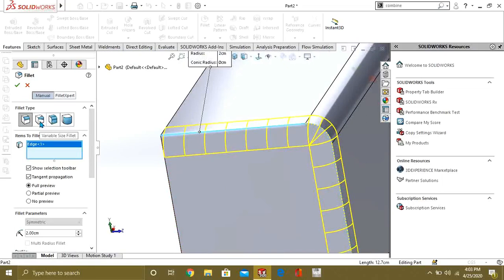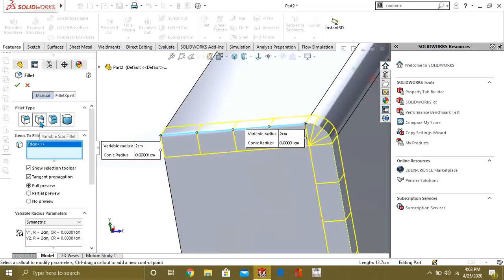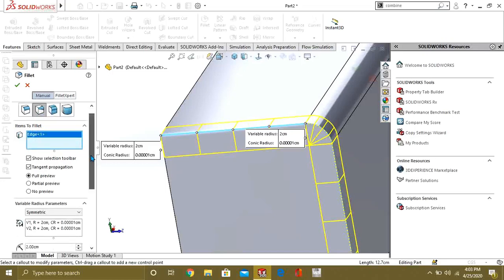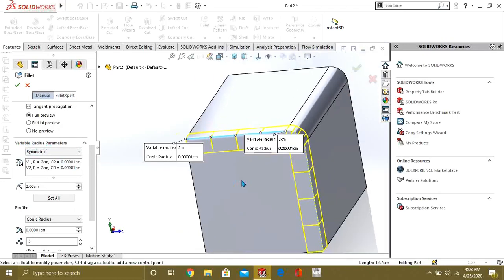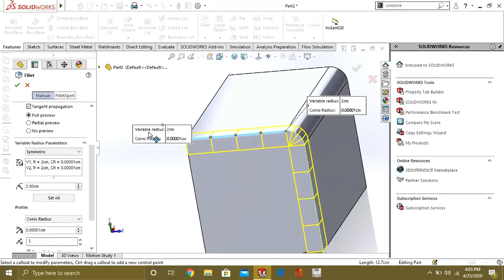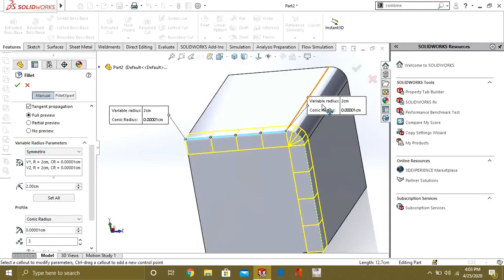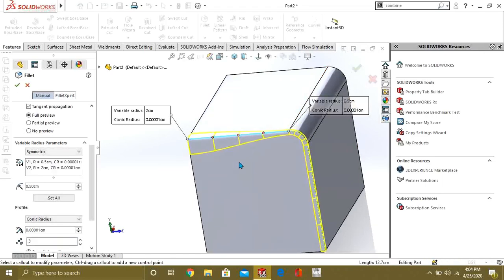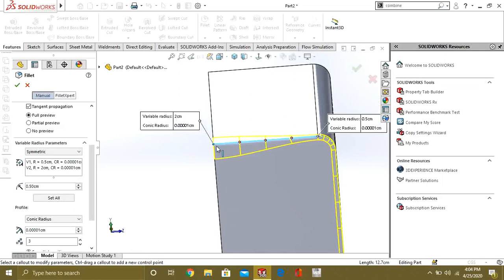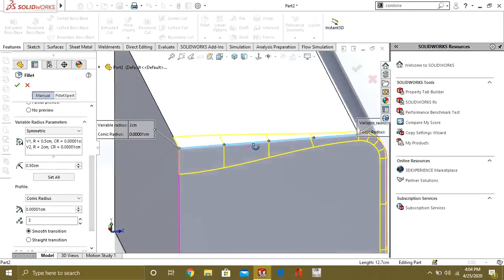Now we will see what is variable size fillet. Select variable size fillet and you can see that there is a table of variable radius parameters — two tables with variable radius. If we change the radius, like 0.5 cm, you can see that our variable radius from this point is 2 cm and from here it is 0.5 cm. So you can easily change the radius at the points you want.